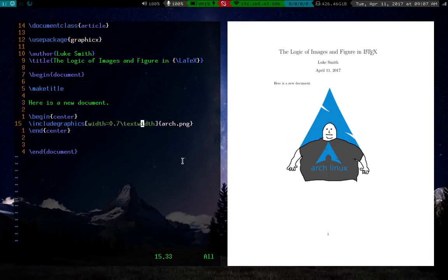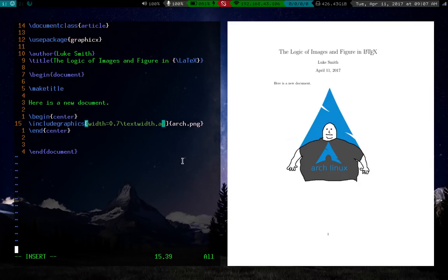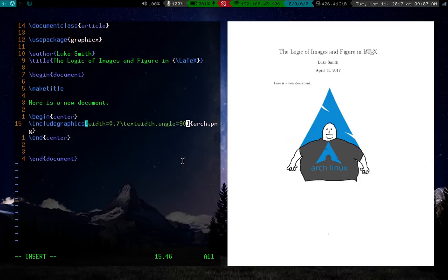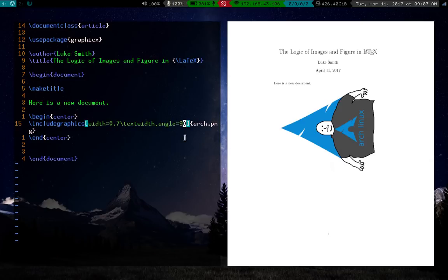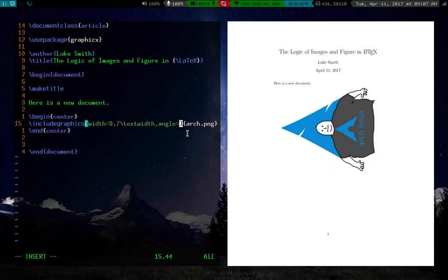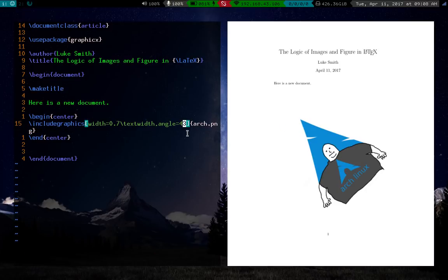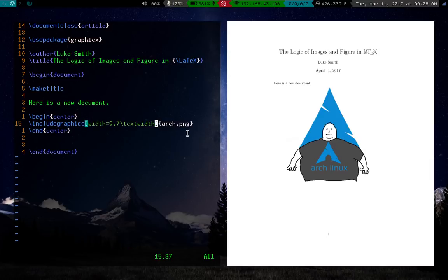You can do other things just in case you might need to. For example, you can change the angle of the picture. So let's say angle 90. And that will switch it 90 degrees. Of course, you can, doesn't just have to be 90, it can be like 43 or something like that. LaTeX is pretty flexible in dealing with that. So that's basically how you insert images.